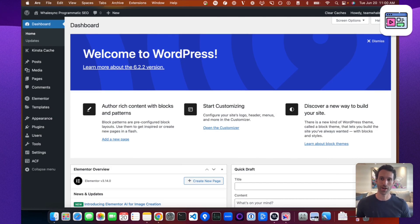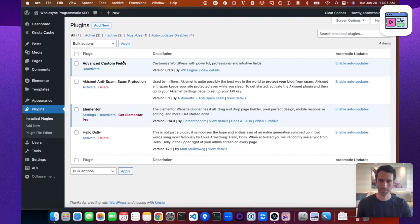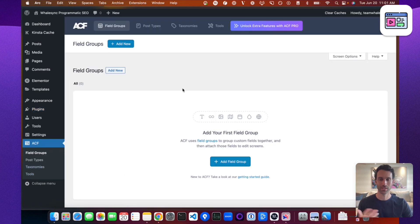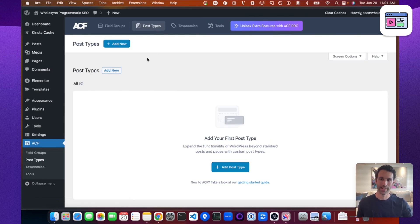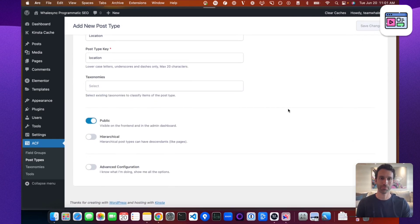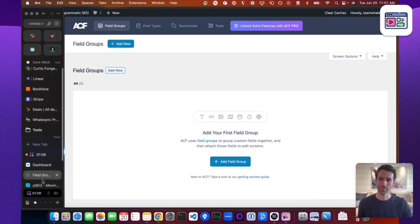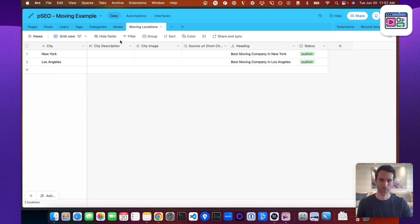Now that the back end is set up in Airtable, let's set up the front end in WordPress. For WordPress to use that data dynamically, we need to install a plugin called ACF — Advanced Custom Fields. Once set up, we open ACF and create a custom post type, basically a template page that WordPress can use to dynamically create our SEO pages. Let's add a new one and call it 'Locations' — a single entry would be 'Location.' Once created, it appears alongside pages and posts.